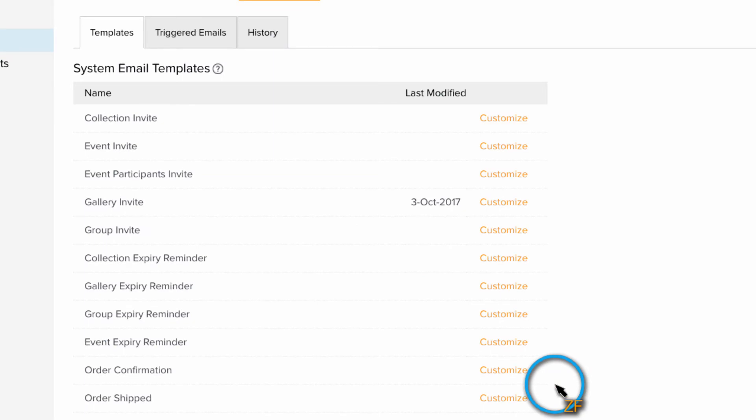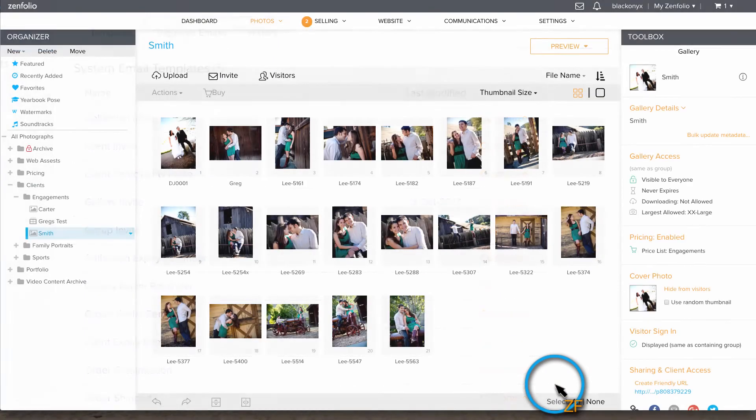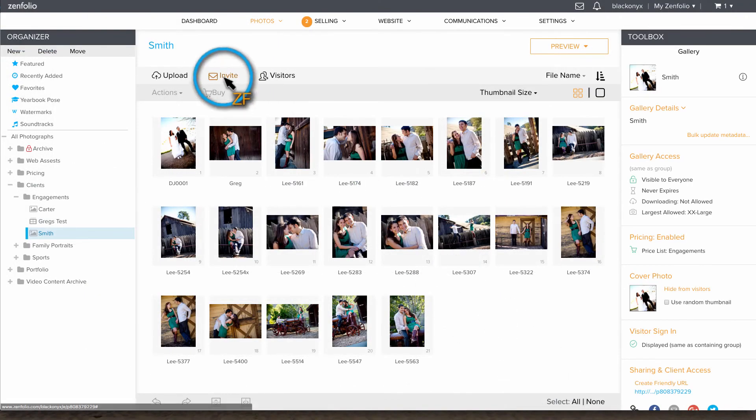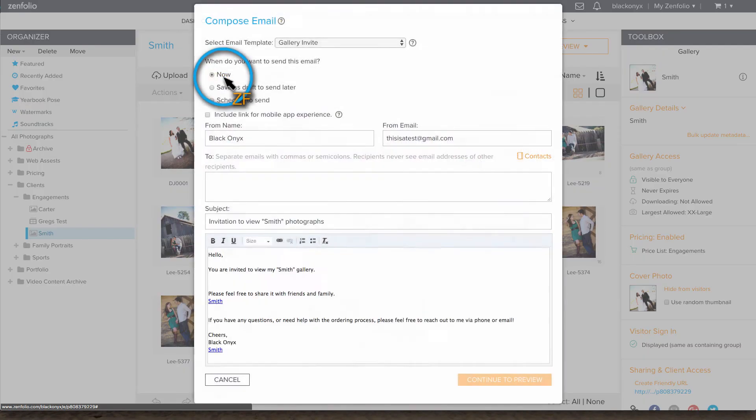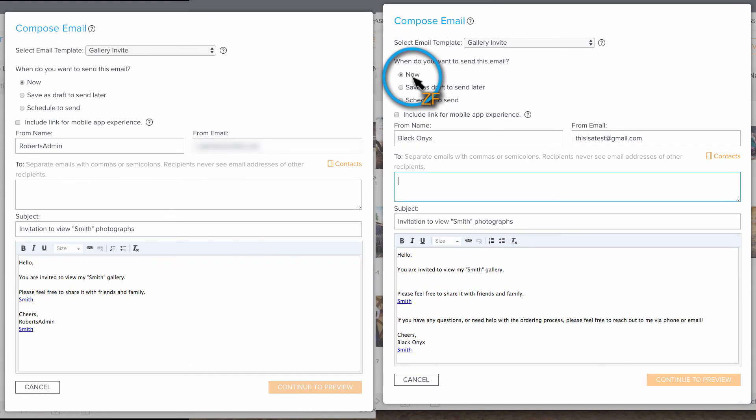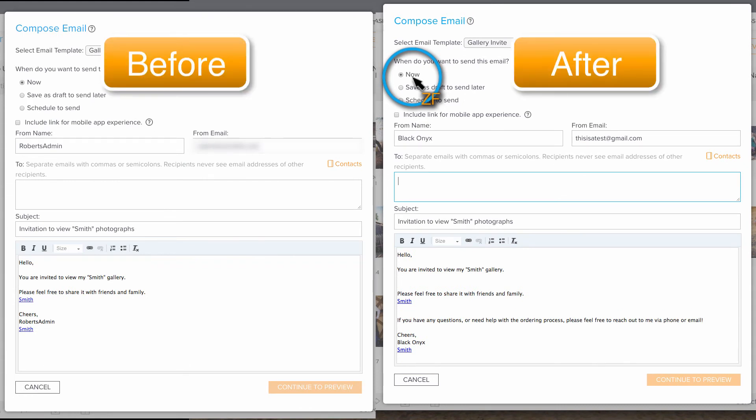Now that I have saved the template, let's go ahead and test it out. As you can see, the default Invite text has changed from what it was before and this is going to save me a lot of time.